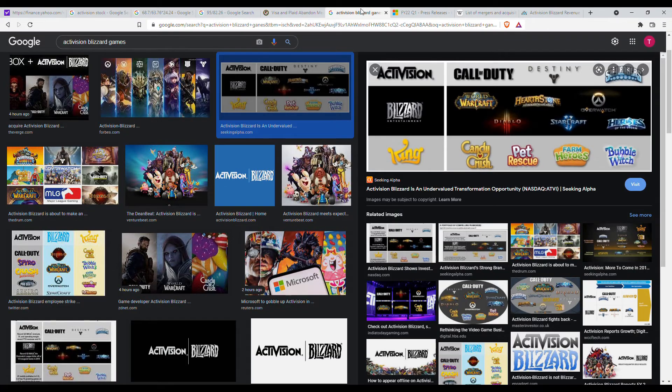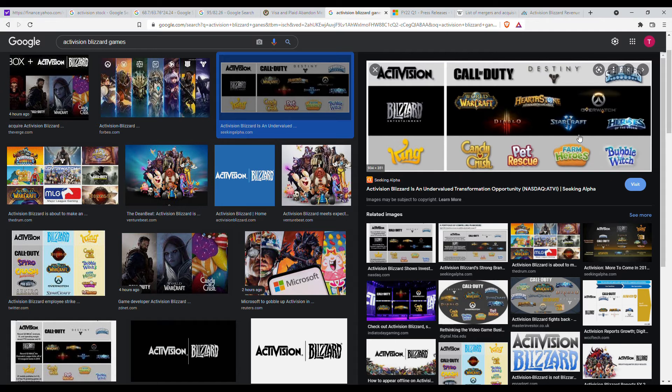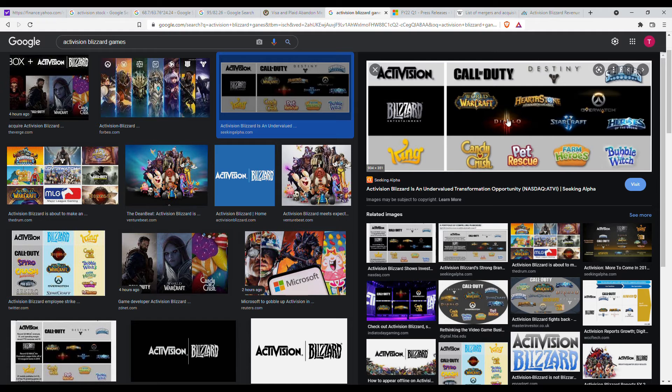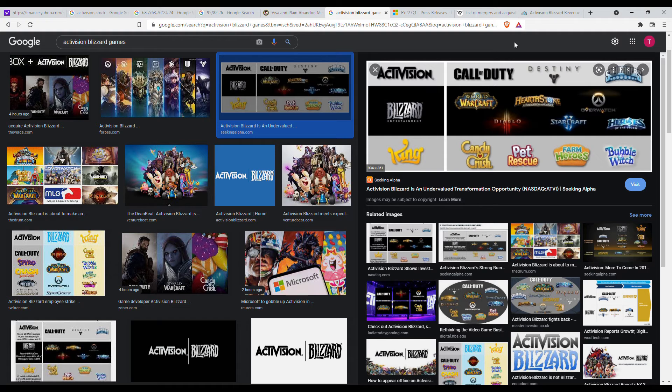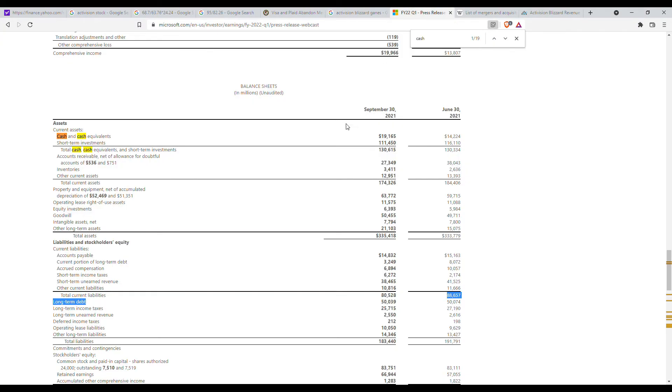And here's some games that I found that Activision Blizzard has: we have Candy Crush, Pet Rescue, some mobile games, Hearthstone, Starcraft, Warcraft, Call of Duty. I'm not sure Destiny is under Activision, I thought Bungie bought back the rights for that so I'm not sure if Destiny falls under Activision.